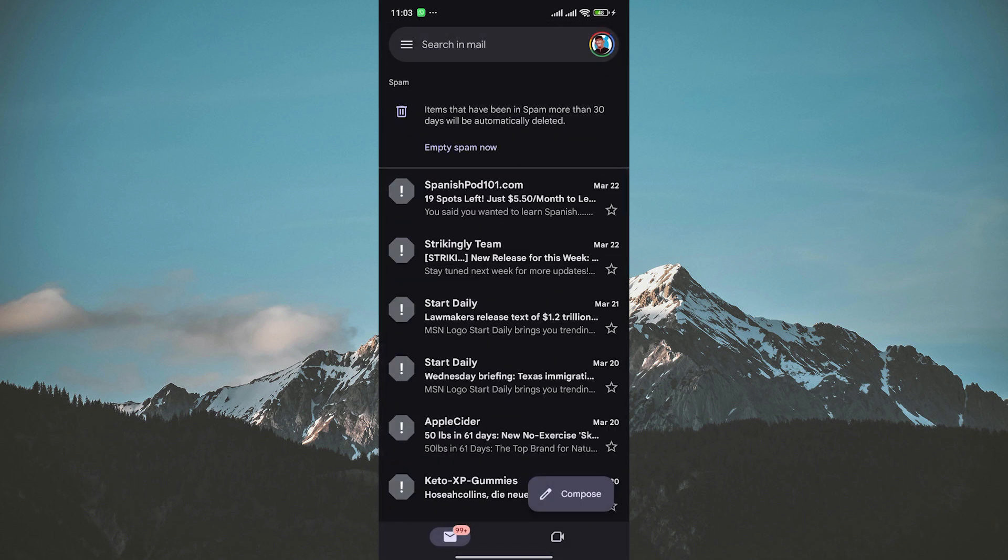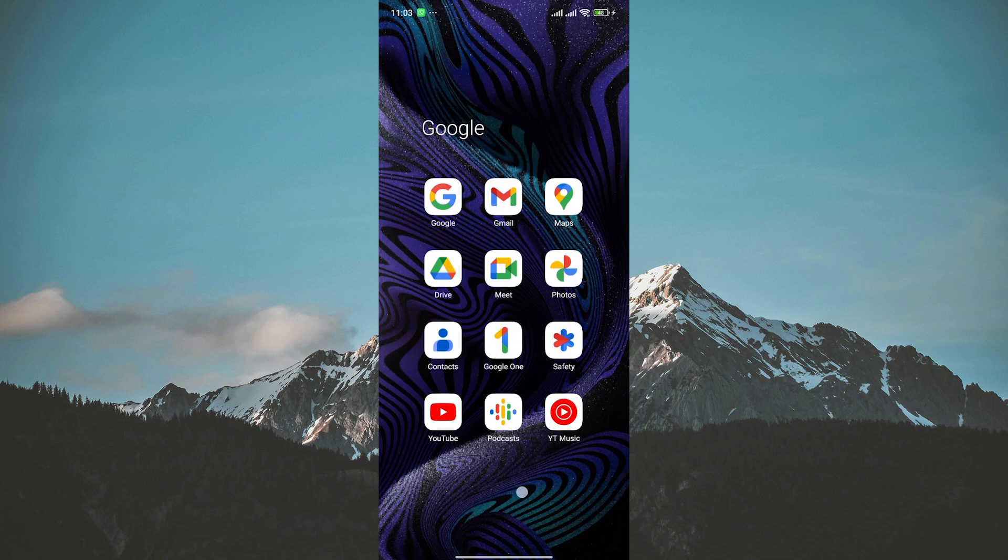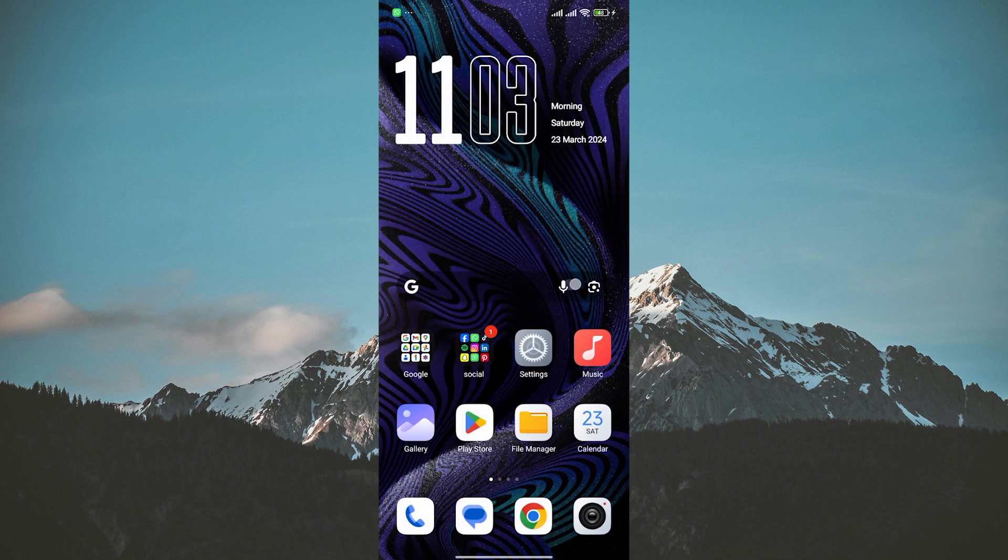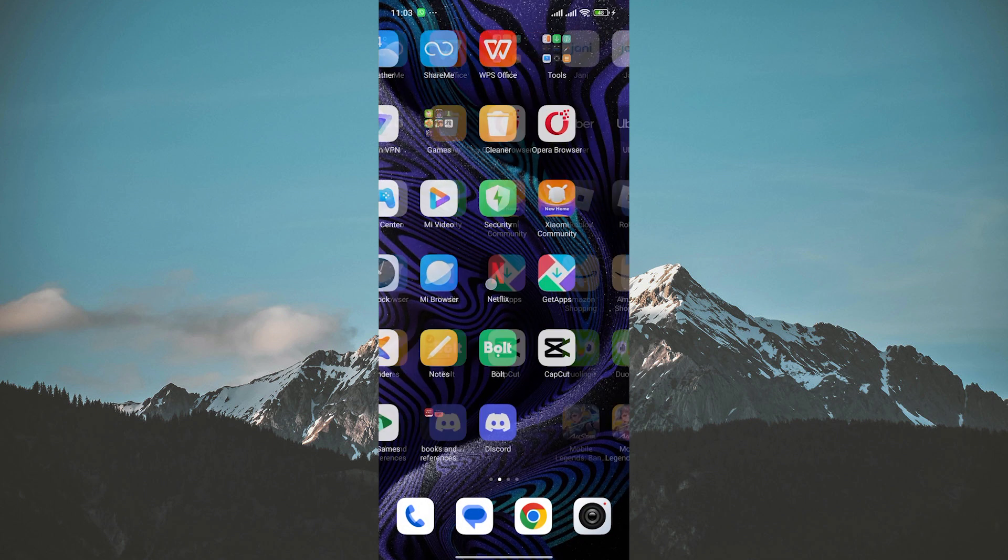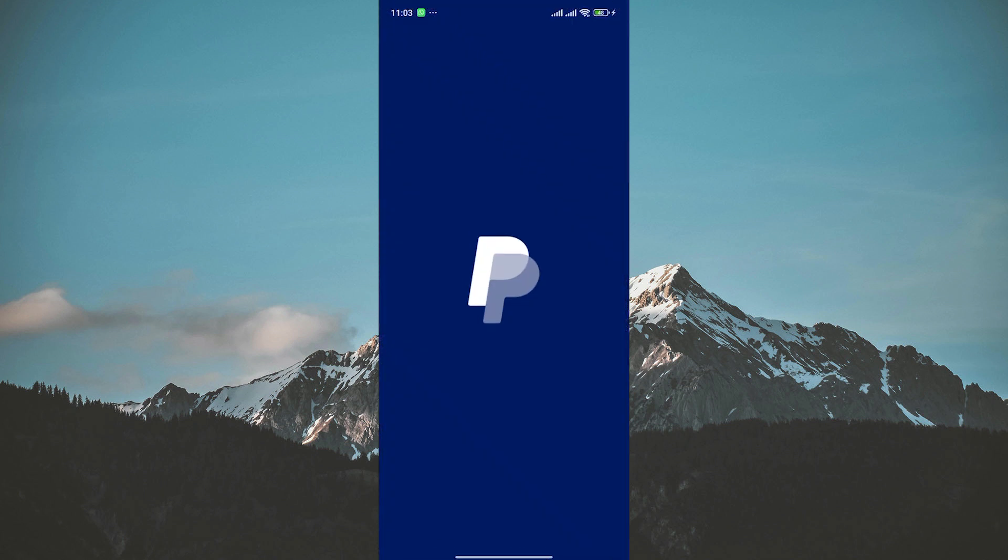If you're still not receiving verification codes, your contact information on PayPal may be outdated or incorrect. Log in to your PayPal account and navigate to the settings section to update your email address and phone number.